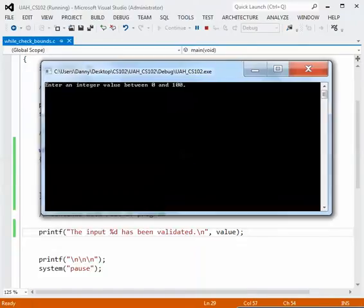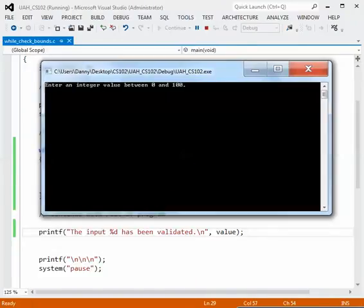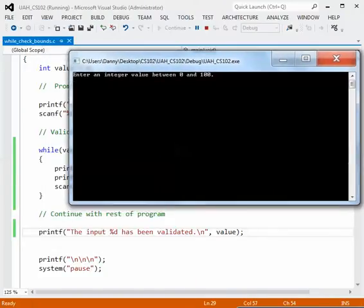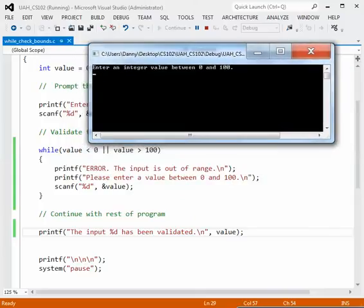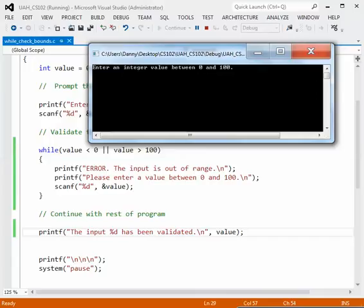Now here's our output window and let's make this smaller. In order to see how this works we ought to put some values in that are going to be out of range that will keep us in the loop. So the message is enter a value between 0 and 100. So I'll enter 120.